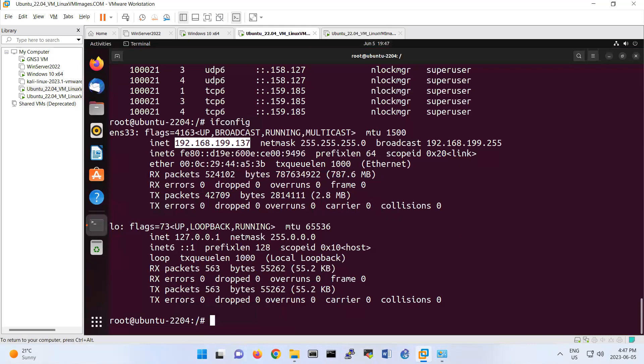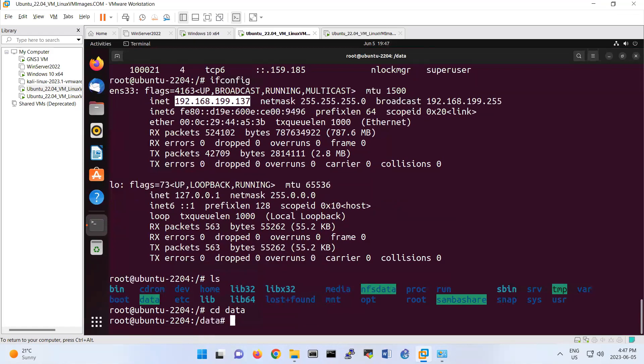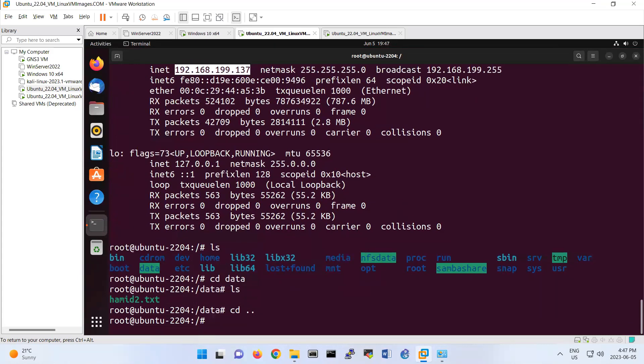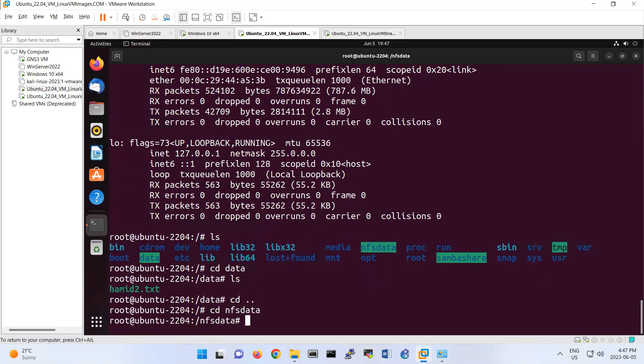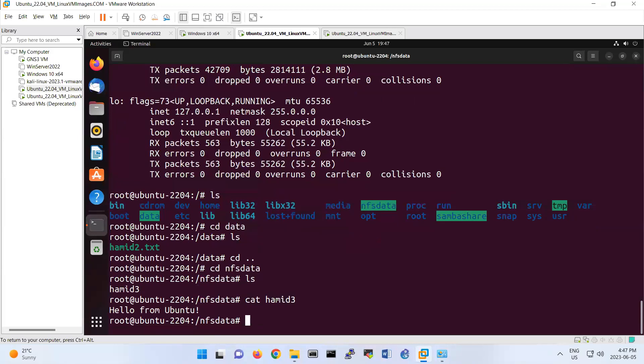ls. It should be under data. cd data. Nothing. Oh, it is here, hamid. Sorry, under nfs-data. cd nfs-data. hamid3 is there. cat hamid3. Hello from Ubuntu. Hello from Ubuntu.